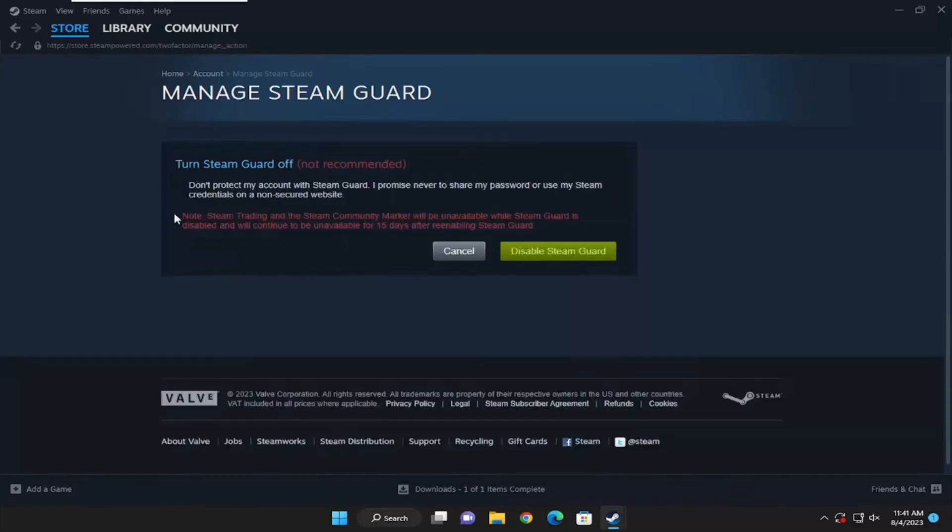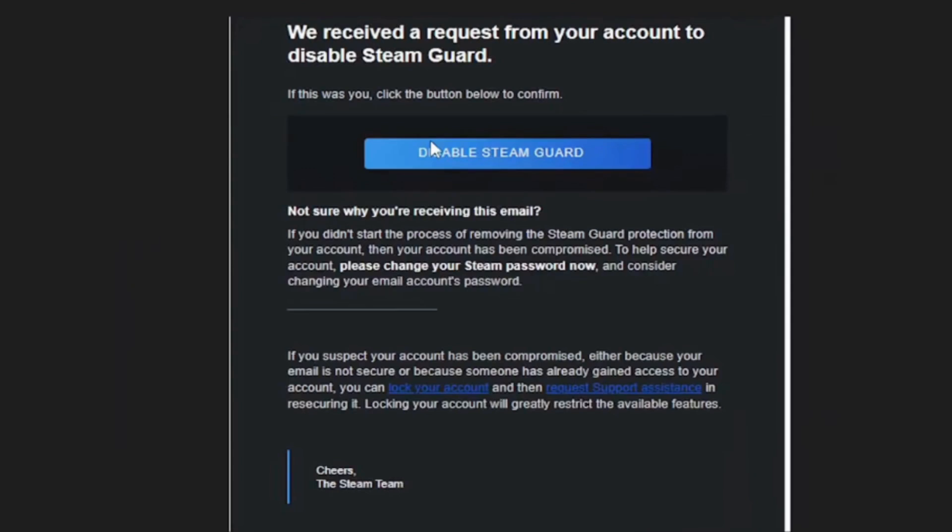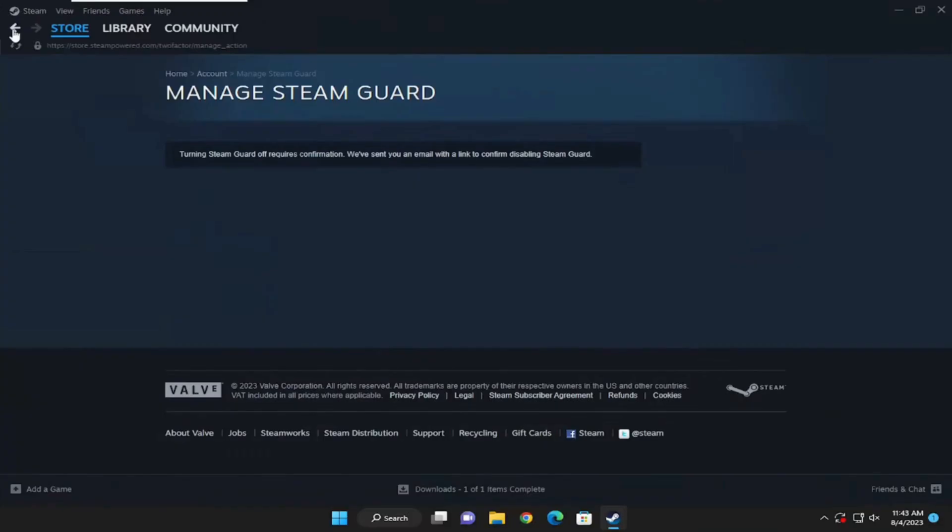Once you click on disable Steam Guard, you will receive one mail on a specific email address. Open the mail and then click on disable Steam Guard. Once you click on disable Steam Guard, it will be turned off successfully and then you'll be good to go.